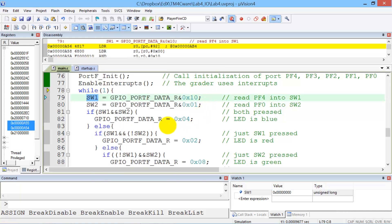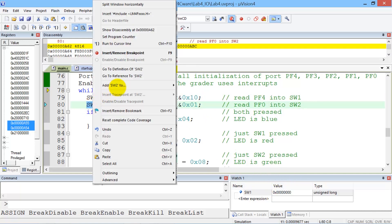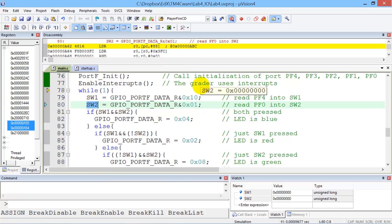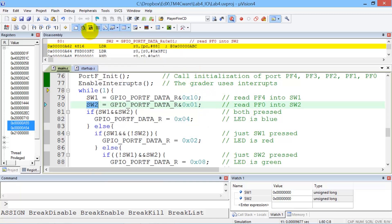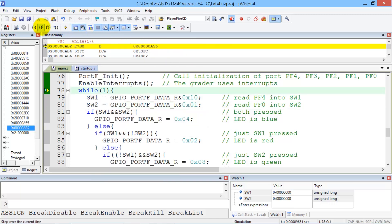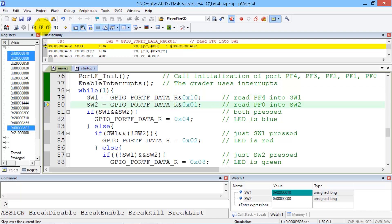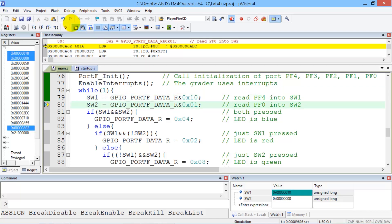So these are variables that allow me to observe the function as it executes. We'll step over, step over, step over. So we notice that switch one actually reflects the current state of the switch.